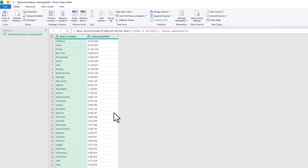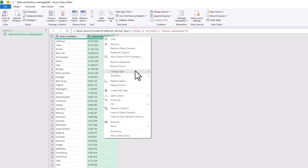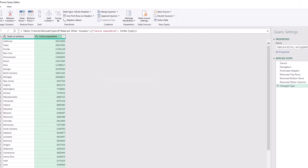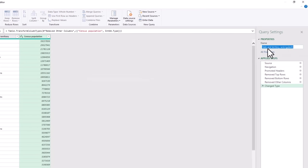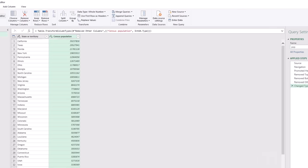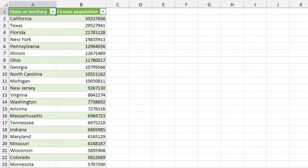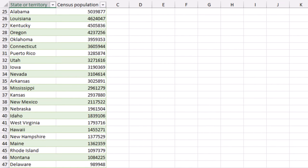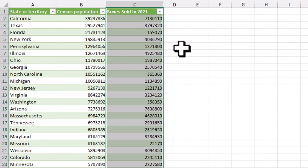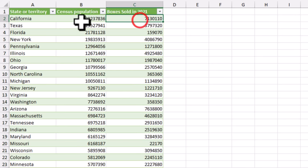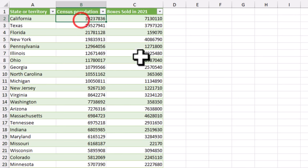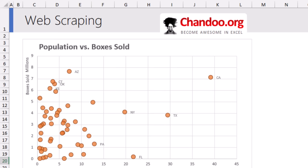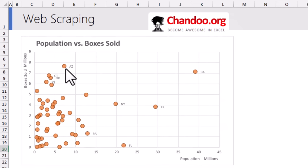While the data looks good, the numbers are left aligned indicating that they are being treated as text by power query. So we'll do the last transformation which is right click on this column, change type to whole number. That looks better. Finally I'm just gonna rename this table - it says states and territory ranking edit, we're gonna call this as pop and close and load. And our state level population data is nicely loaded up here and when you add the boxes sold in 2021 to it you can see the population, boxes sold. We can even do some very cool analysis to find some anomalies. I wonder what's happening in Arizona, they're having a very high per person boxes sold.